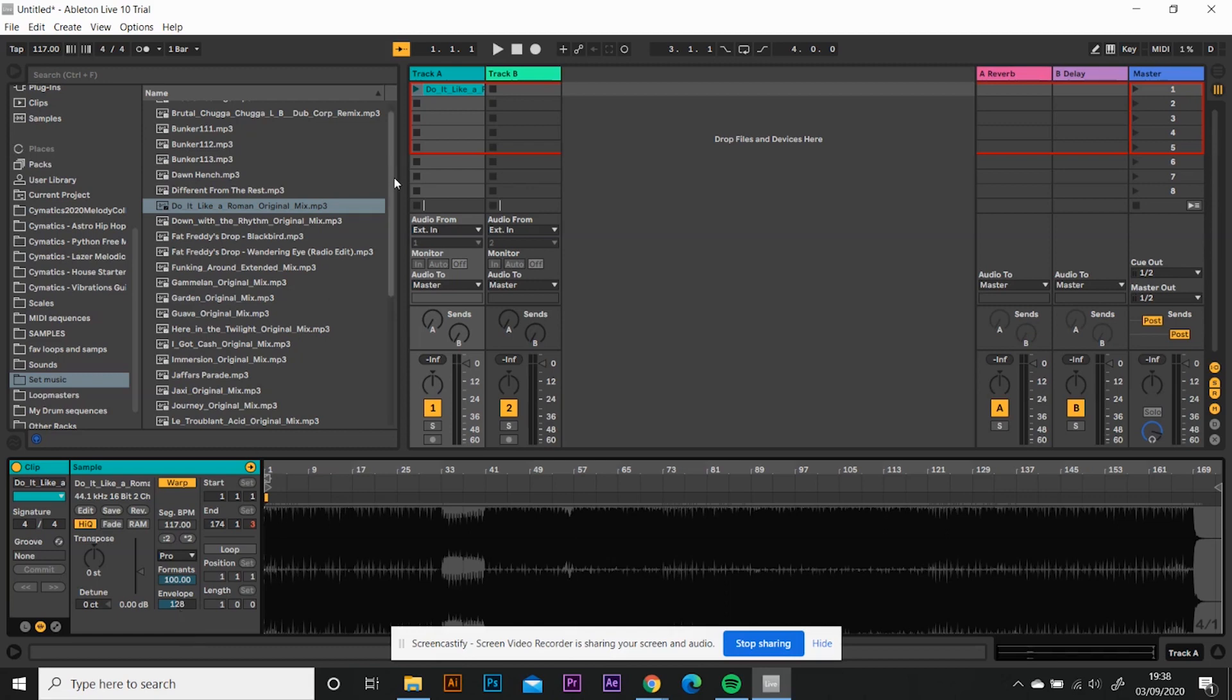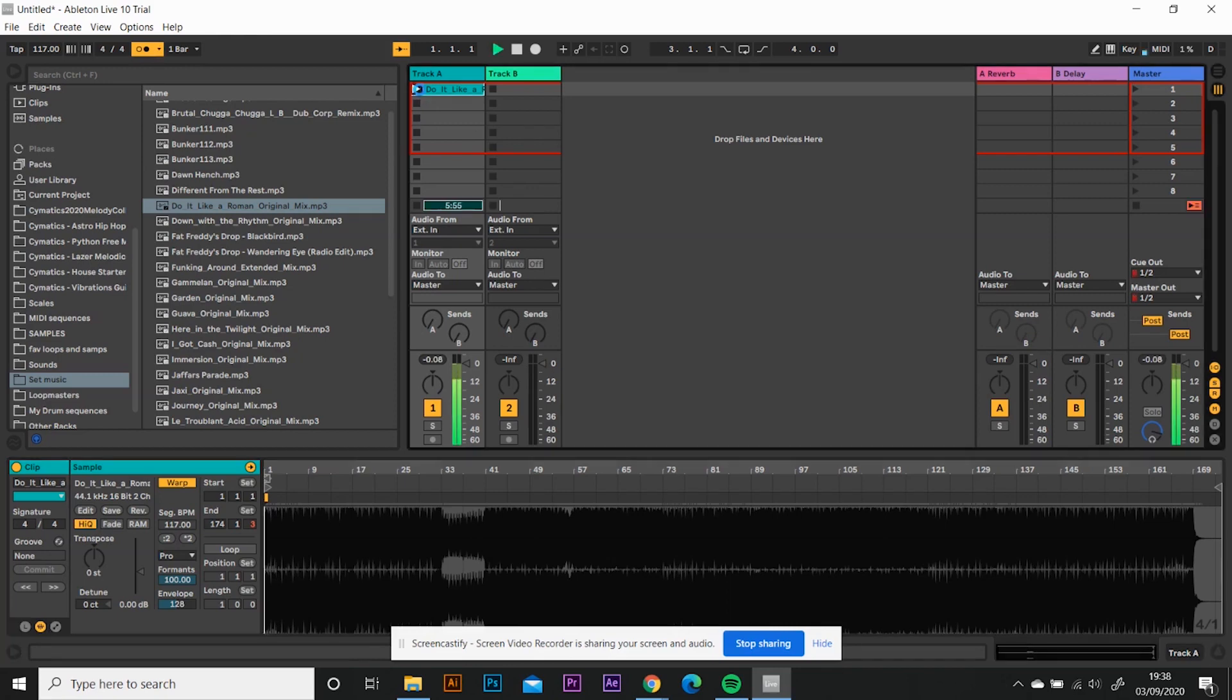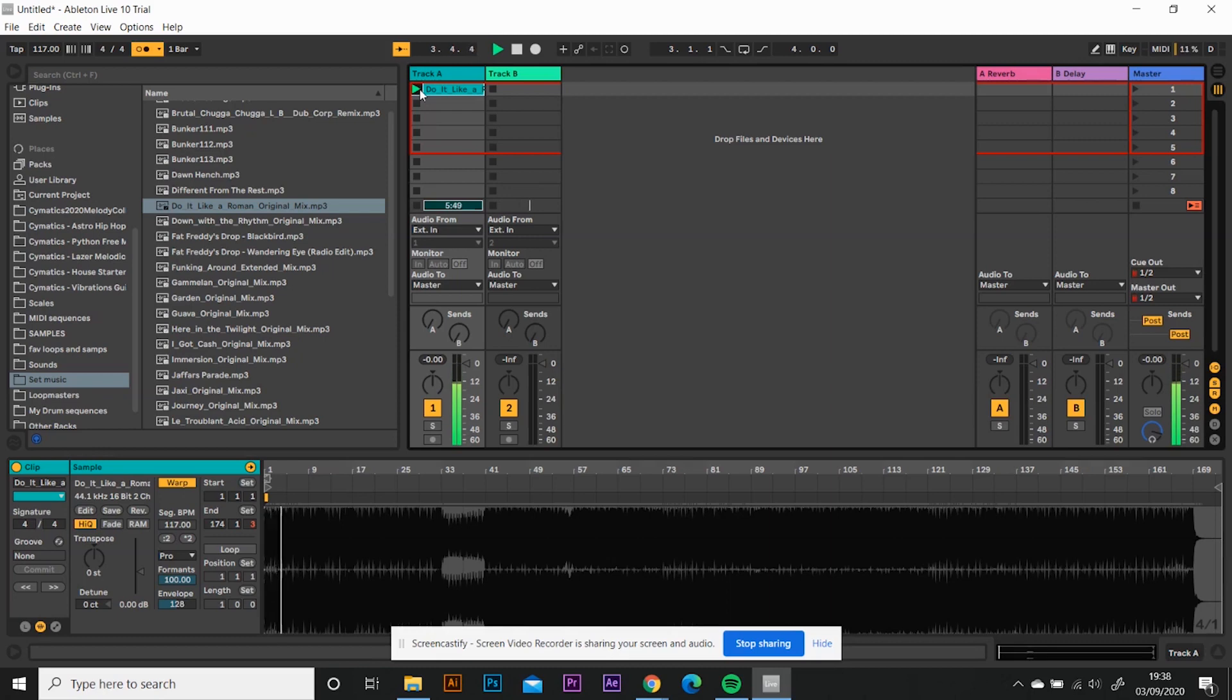So Ableton normally does a pretty good job of warping these. It doesn't get it right all the time and I'll do another video on what to do if it doesn't get it right. But what you want to do now is you want to test that the track is warped. So turn your metronome on and press play and see if it's in time. I'd say that's pretty much in time. Not too shabby.